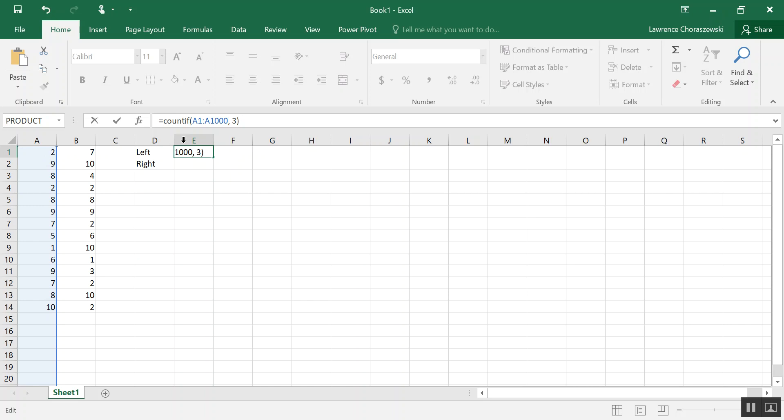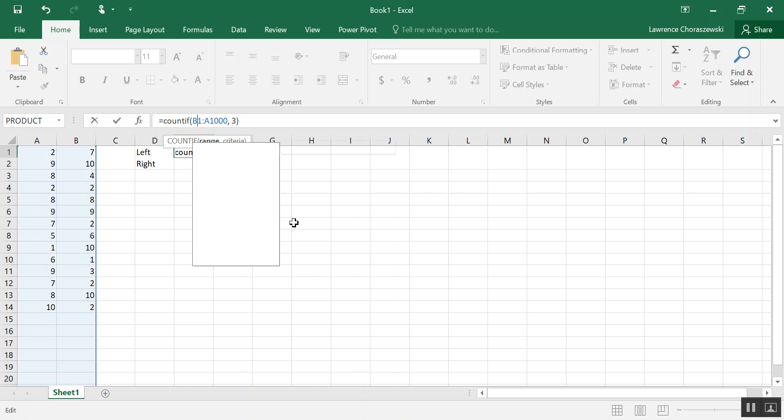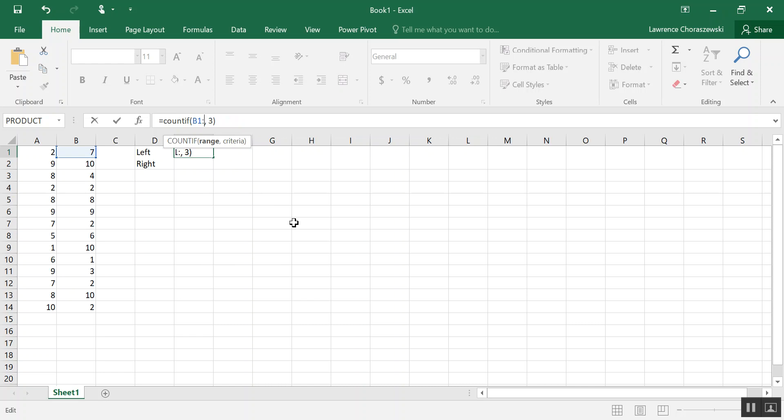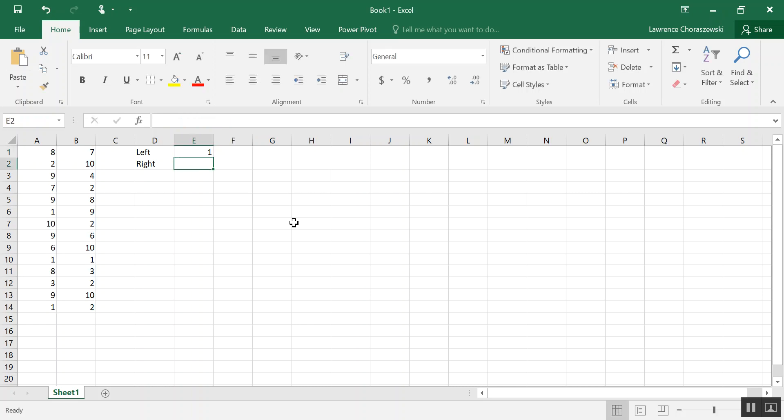So what I'm going to do is just kind of tweak the formula a little bit. Instead of A1 I want that to be B1, and instead of A1000 I'm going to delete that, make sure you keep the colon there. The last cell that has a number in it in Column B happens to be 14 so I'll type in B14, and then the number to the right of the comma there is a 3, so this is actually counting the number of 3's in there. We want it to count the number of 1's so I'm going to delete that and press 1 and then hit enter.